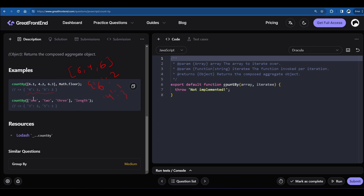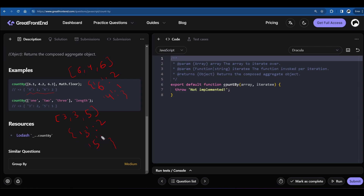In the second example, instead of passing a function we're passing 'length'. We take the length of each string value and then count them. The strings 'one' and 'two' both have length 3, and 'three' has length 5. So the resulting object will have key 3 with value 2, and key 5 with value 1, which matches the expected output.